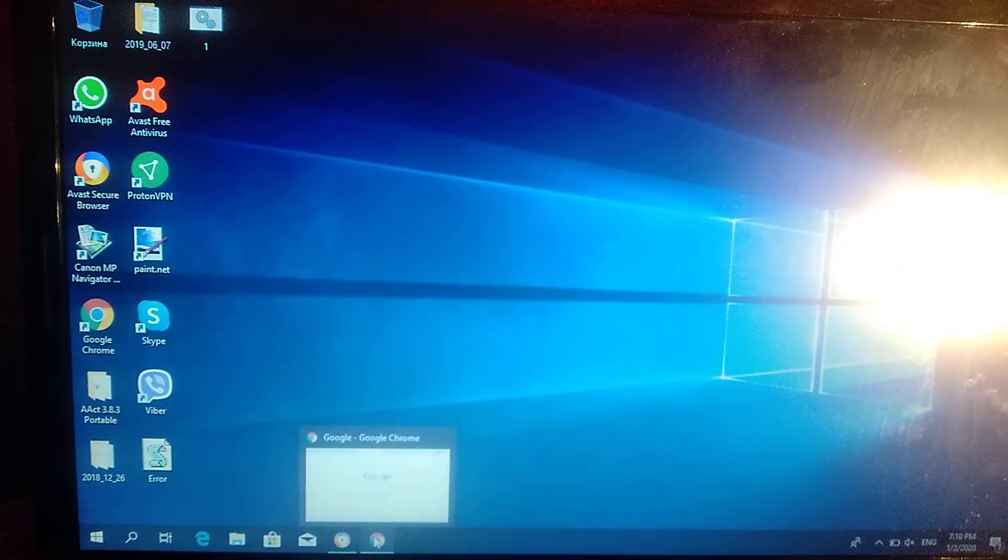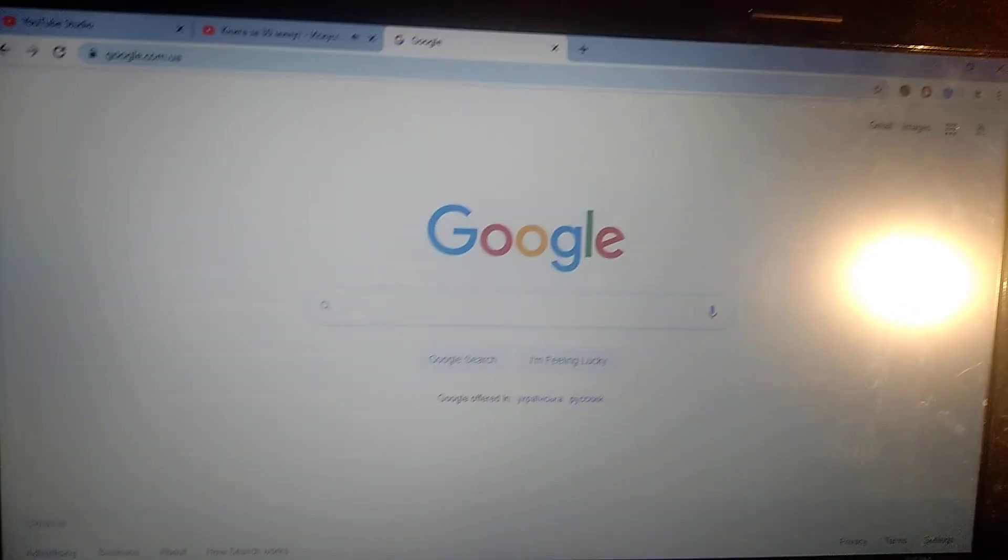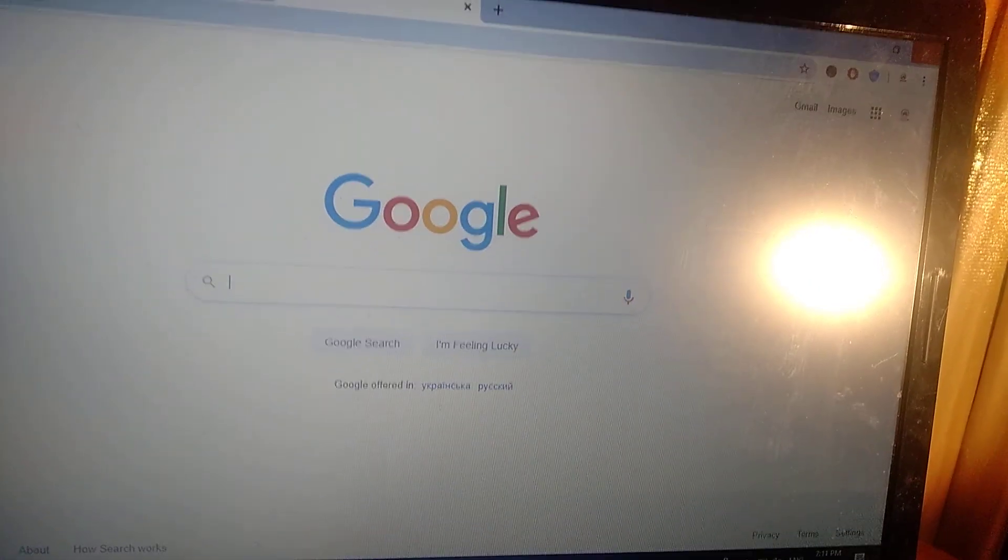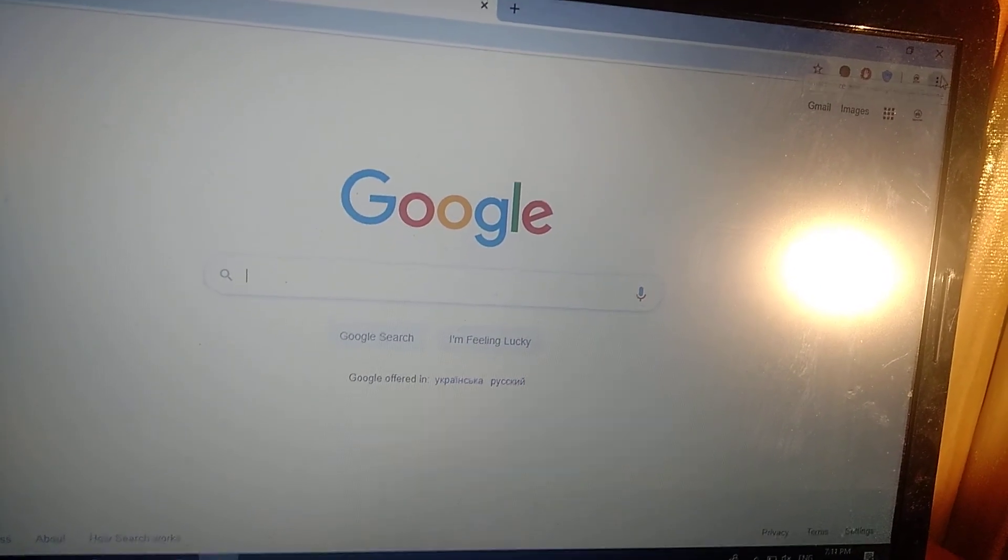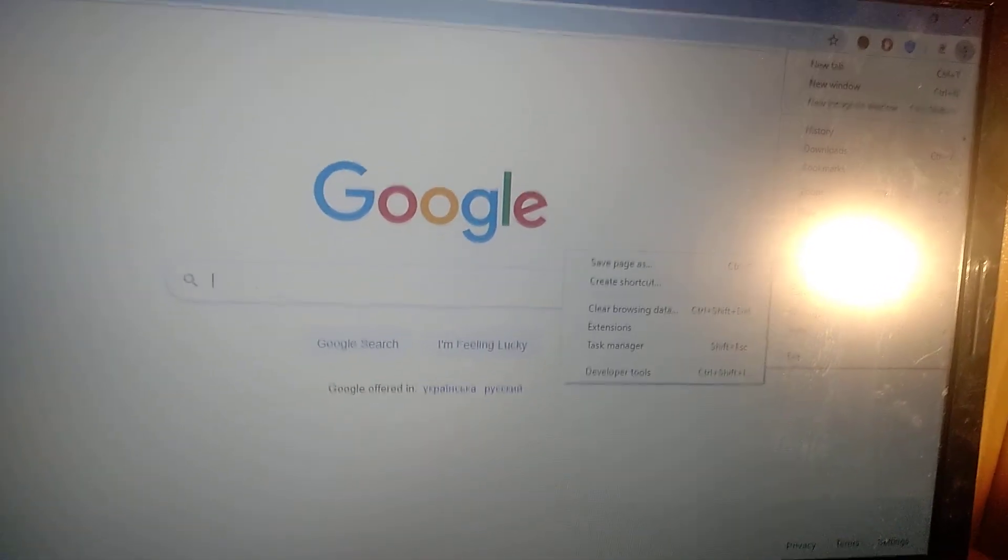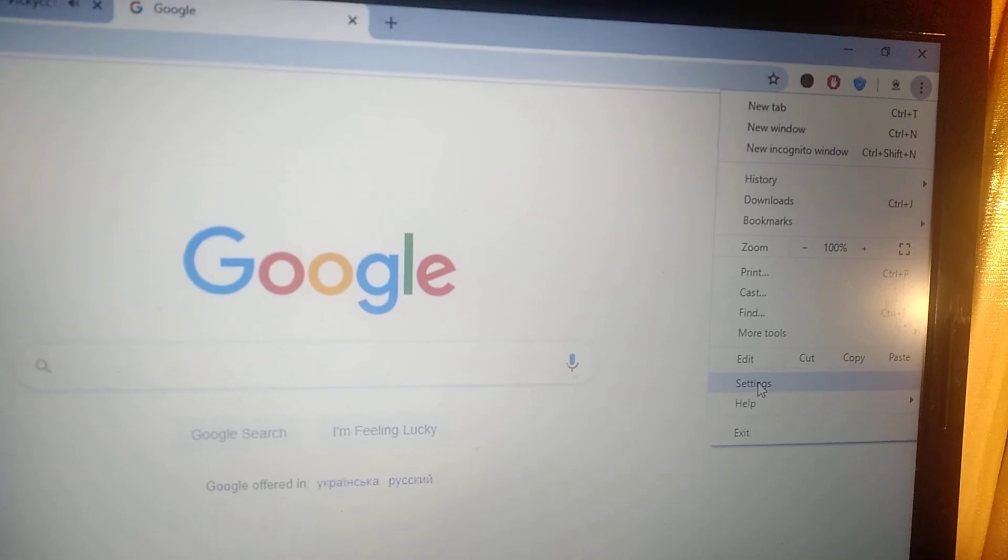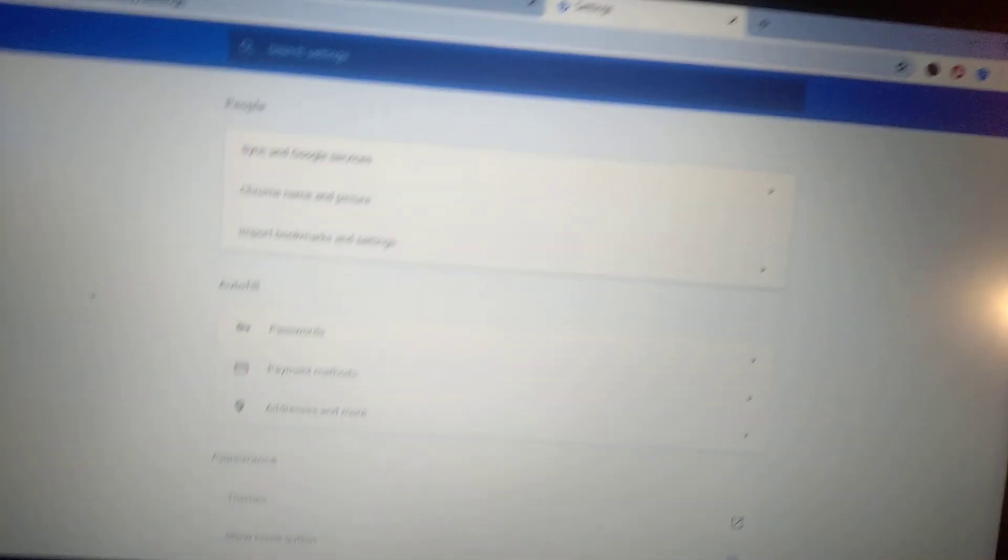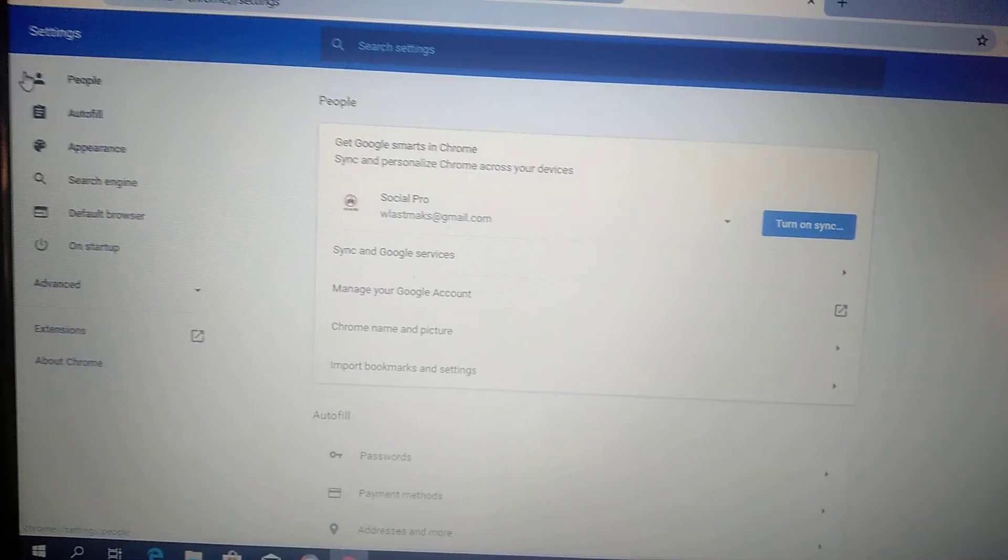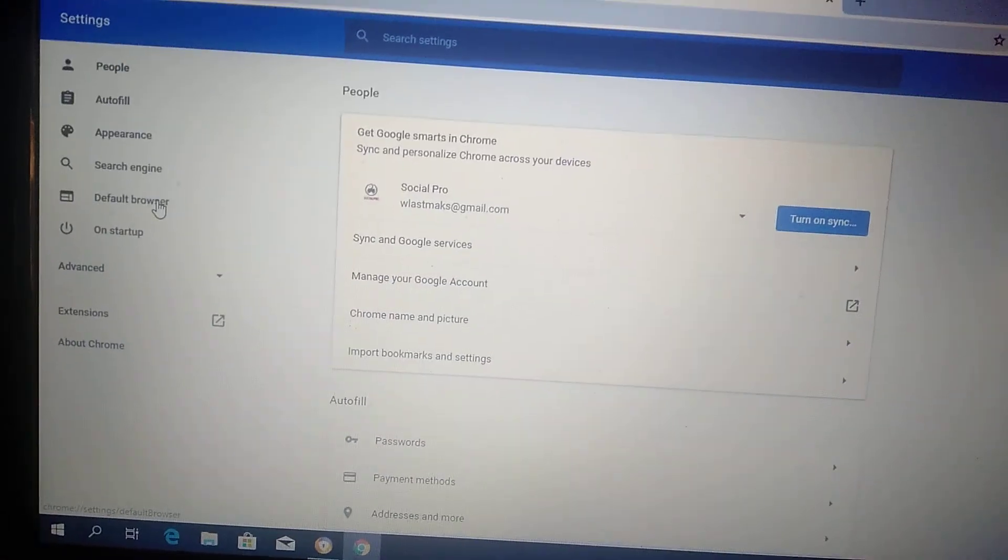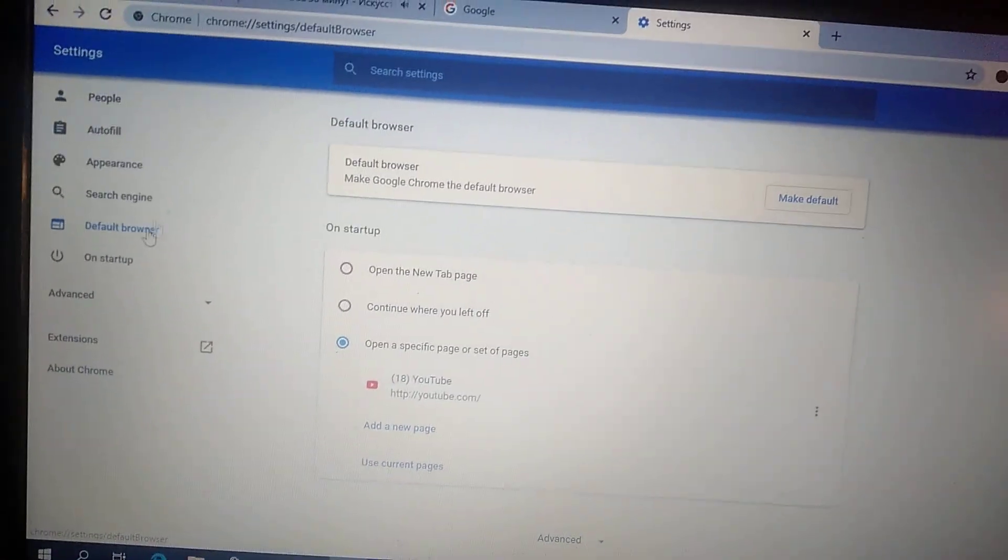I already opened it and now you go here, click here and here you will find settings. Click on settings and now you can see here is the tab for default browser.